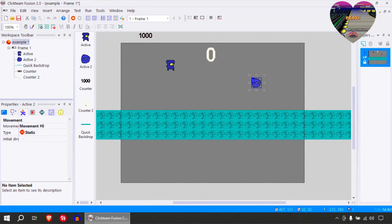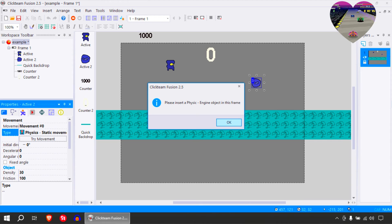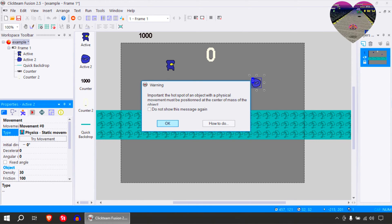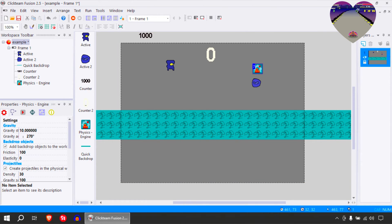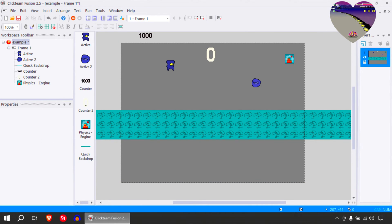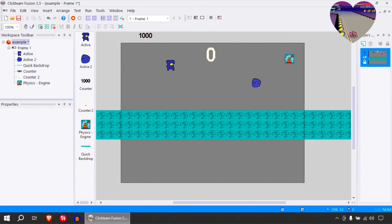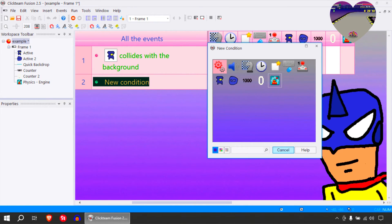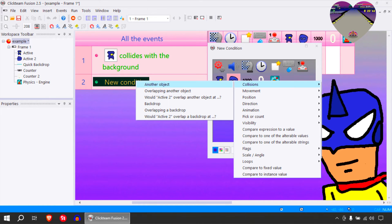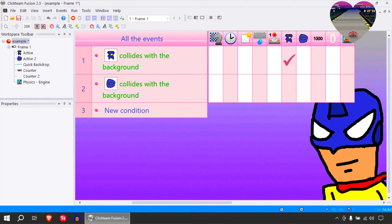So let's make this a static physics object. You need to throw the physics engine in here, which is here somewhere. Place it anywhere on the screen and that should work fine, except it has no collision with the background, which we're going to create right now. Collision with the backdrop — you can stop.